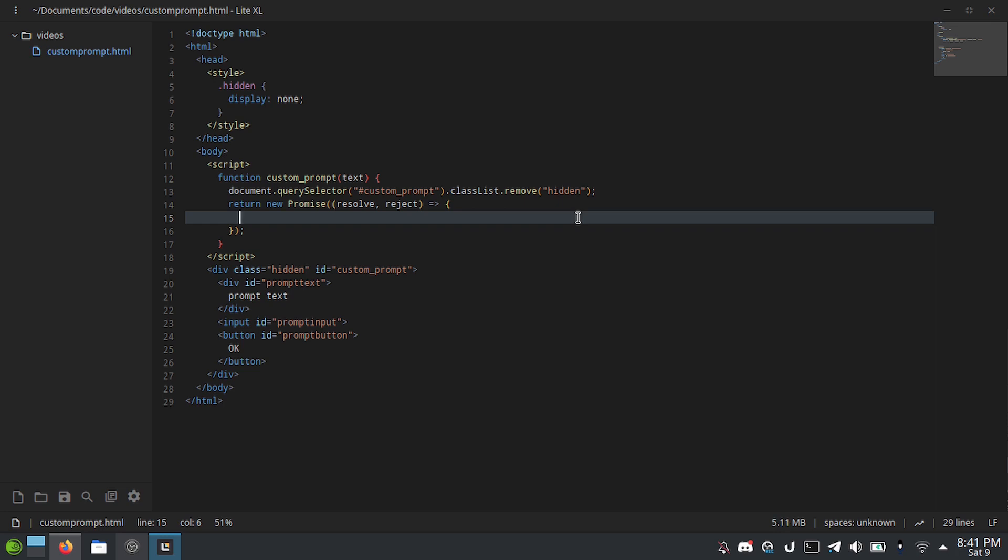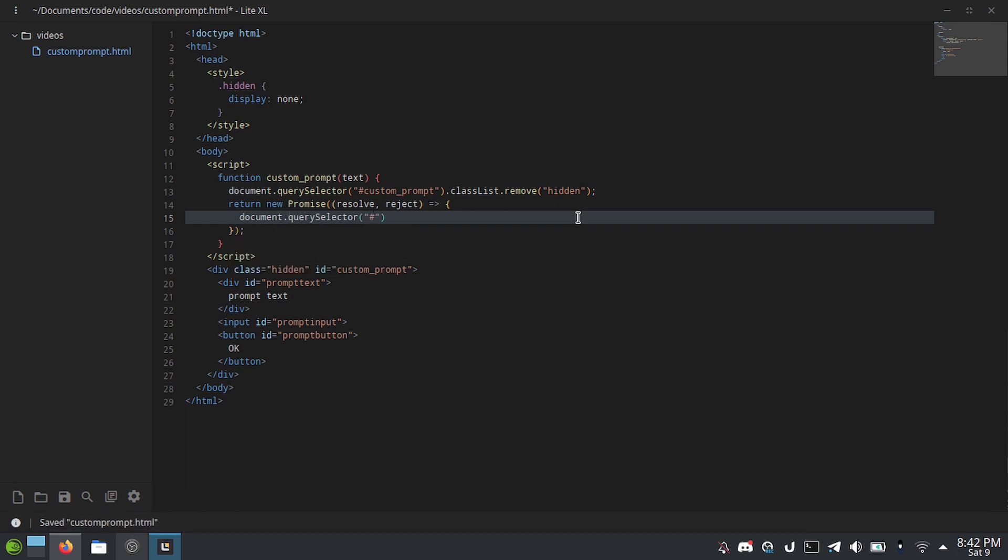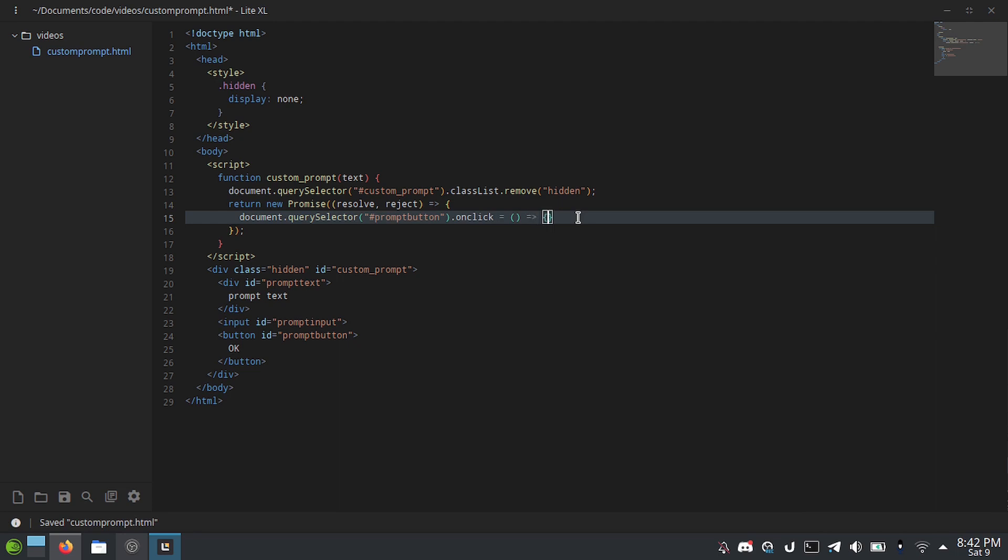Now, all we have to do is document.querySelector hash prompt button.onclick equals, and we can make another arrow function. Because the nice thing is the onclick can be a function or it can be a string. Which means that if you just set it to a local function, it can access local variables that don't exist in the global scope. Which is really nice.